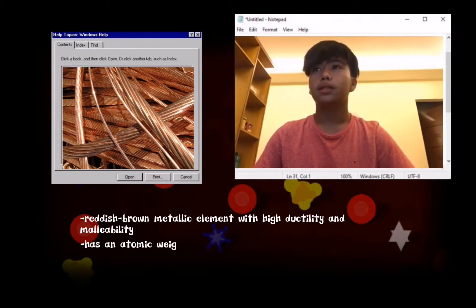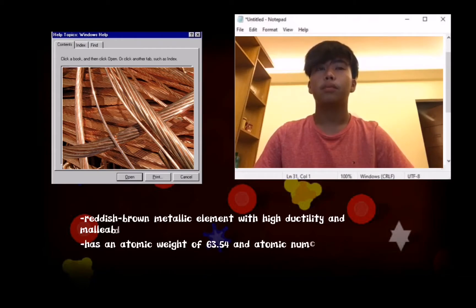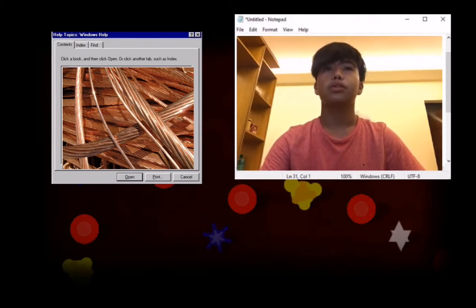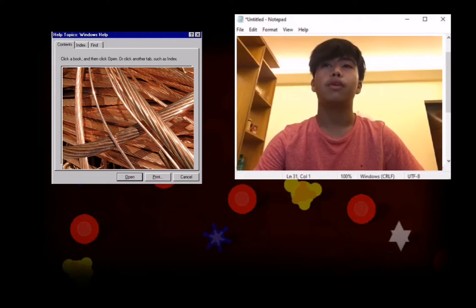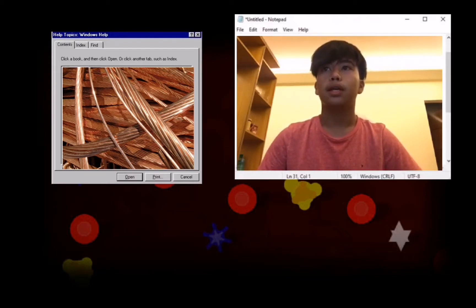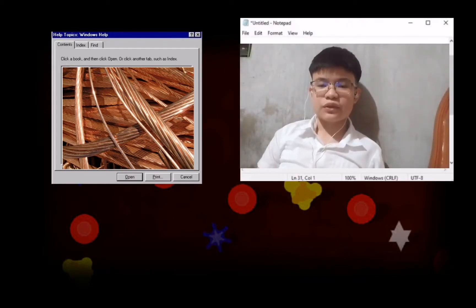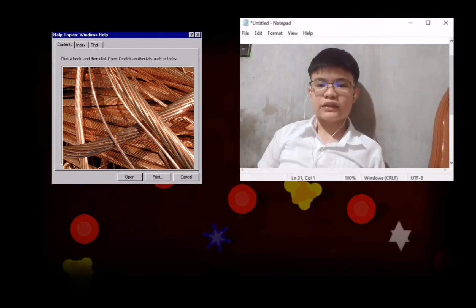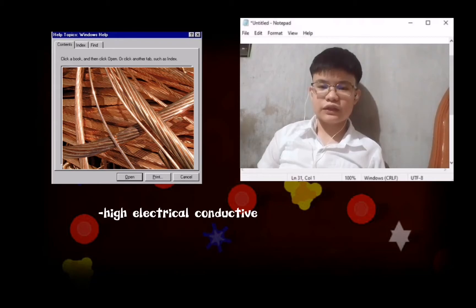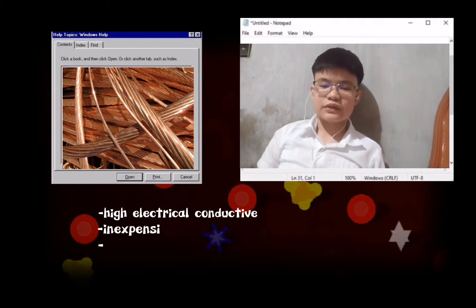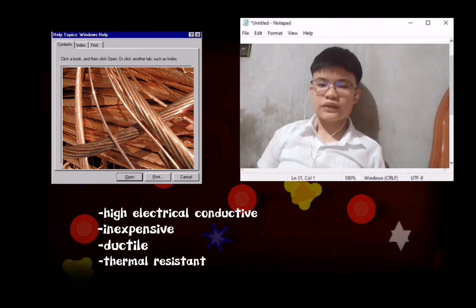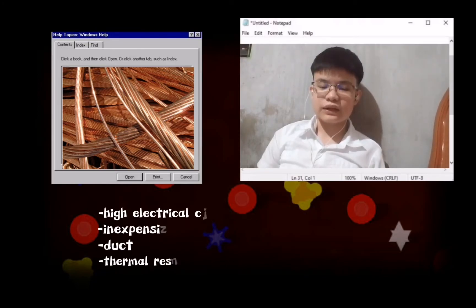It is an excellent conductor of heat and electricity, with atomic weight 63.54 and atomic number 29. Copper can be used to make a variety of products, but we chose an electric wire or a cell phone charger. Copper electrical wires are safer to use than wires made of most other conductive metals because they are resistant to heat. It has high electrical conductivity, it's inexpensive, it's ductile, and it's thermally resistant. This makes it the universally accepted standard for the manufacturing of electrical wires.